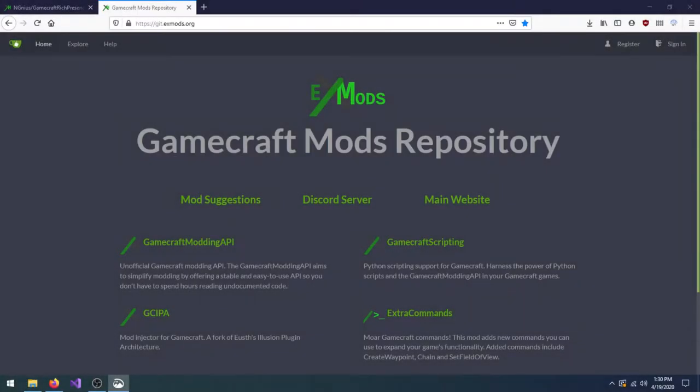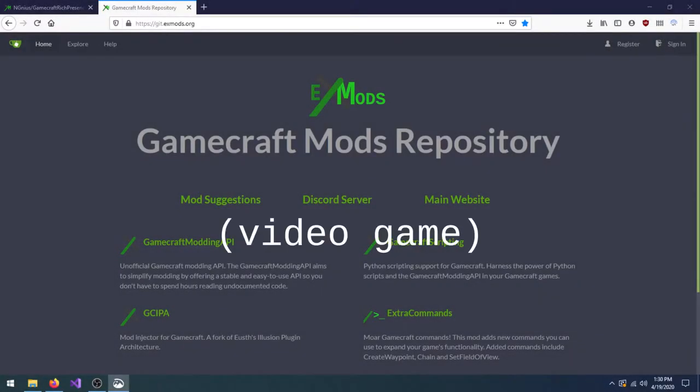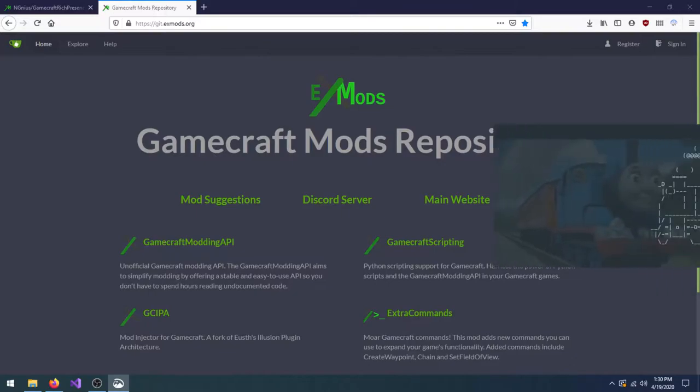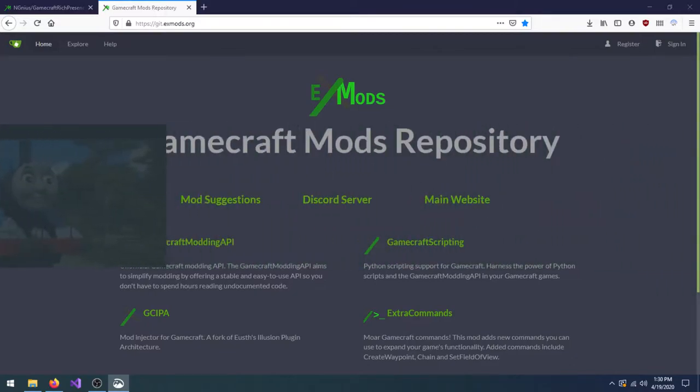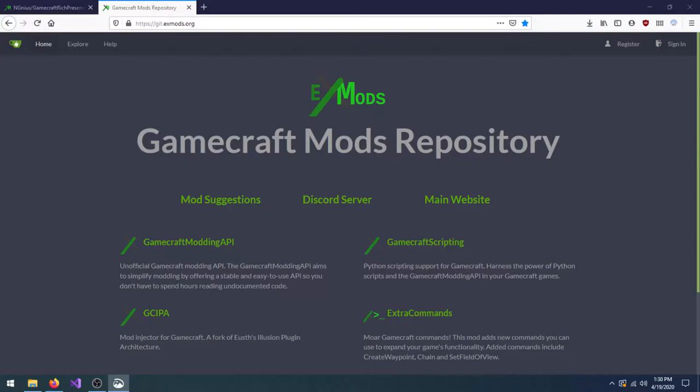Game modding has been around since the beginning of time, offering everything from Thomas the Tank Engine to improved graphics in computer games. But I guess you're here to install Gamecraft mods, eh? Or maybe you're just here to watch me awkwardly talk to myself. Either way, the good news is, it's an easy process.